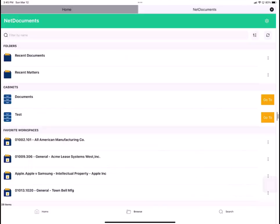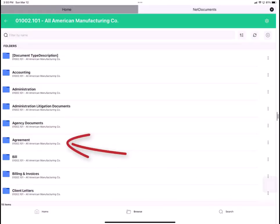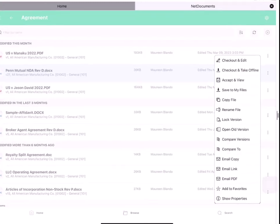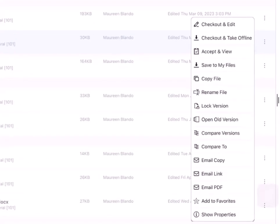In NetDocuments, you can browse your workspaces, select a folder, and tap the File Action menu to do things like edit, annotate, compare files, and more.